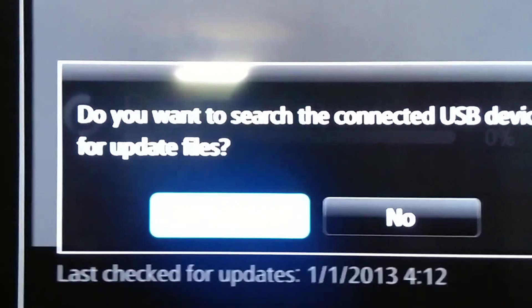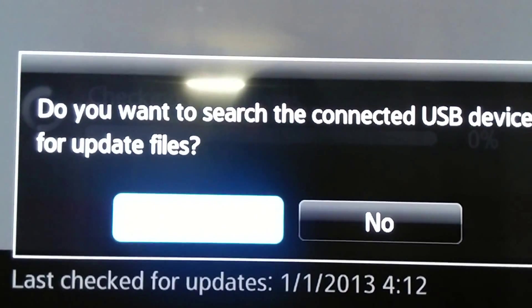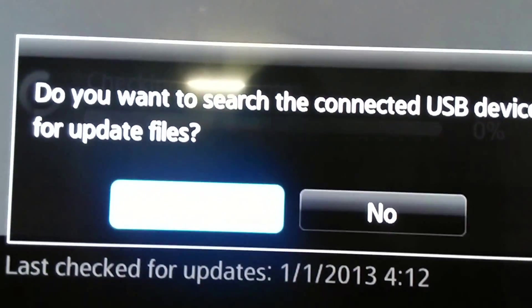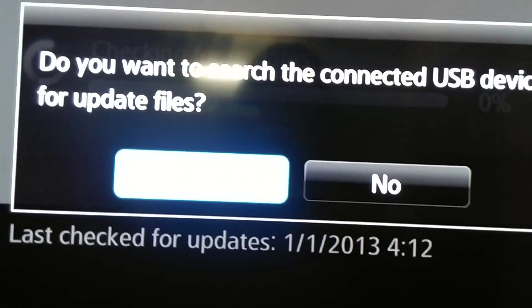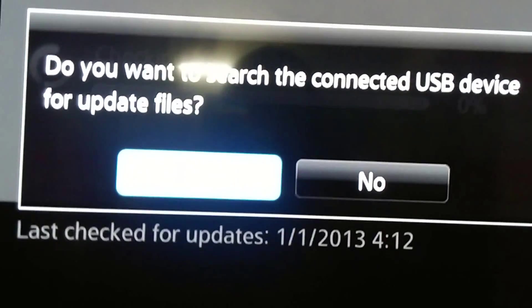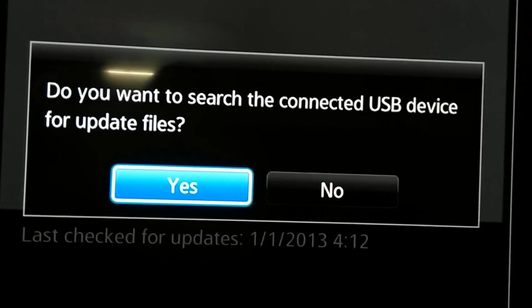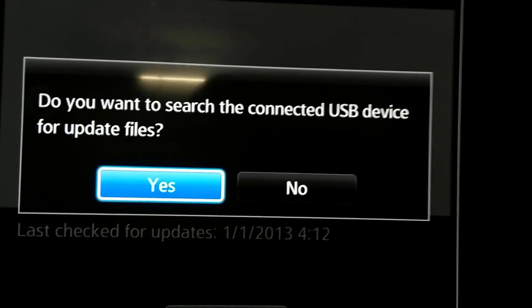You will get an option asking if USB is connected and if you want to search for the updated file. Click yes.